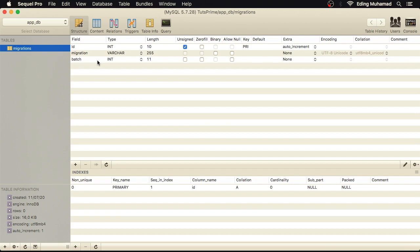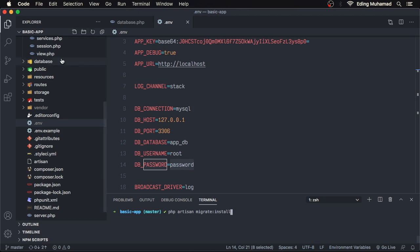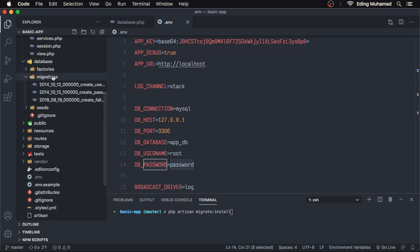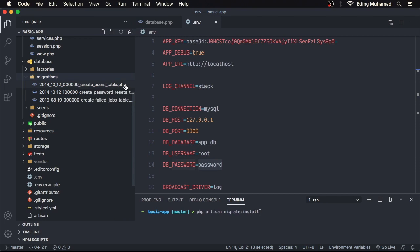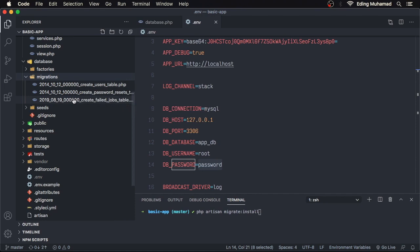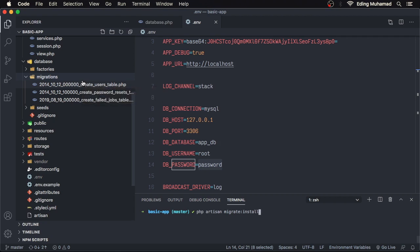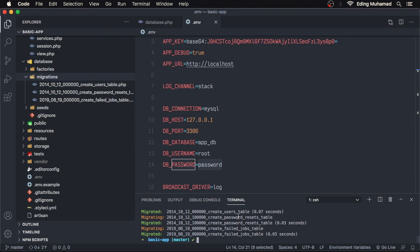If we go to our editor and open the database migrations folder, Laravel provides three migration files: create_users_table, create_password_resets_table, and create_failed_jobs_table. Note that migration file names start with a date-time, which denotes when the migration was created. When we run our migration through an Artisan command, they will be executed sequentially from the earliest date-time. Let's run these default migration files — switch to our terminal and run PHP Artisan migrate.